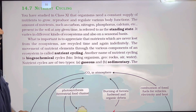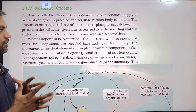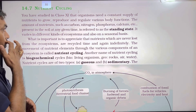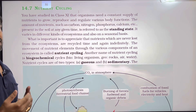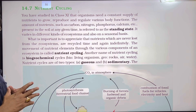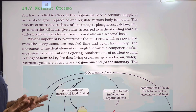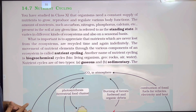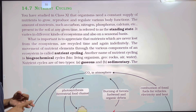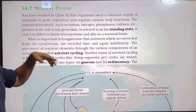You have studied in class 11 that organisms need a constant and continuous supply of nutrients to grow. Plants have continuous nutrient supply to grow, reproduce, and regulate various body functions. The amount of nutrients such as carbon, nitrogen, phosphorus, and calcium present in the soil at any given time is referred to as standing state.